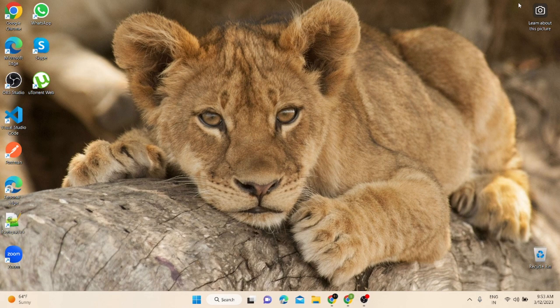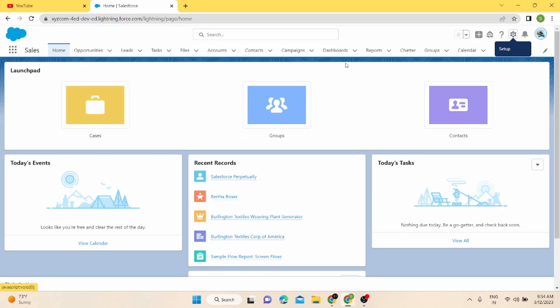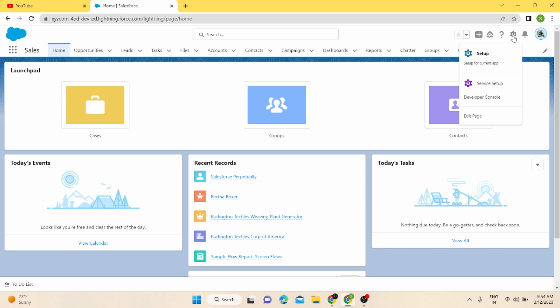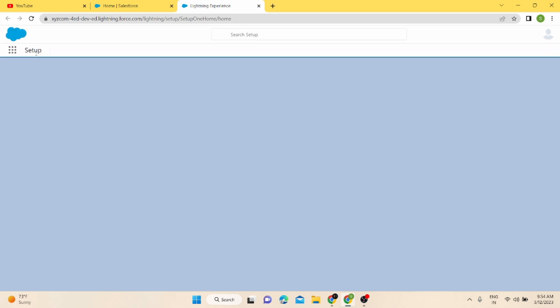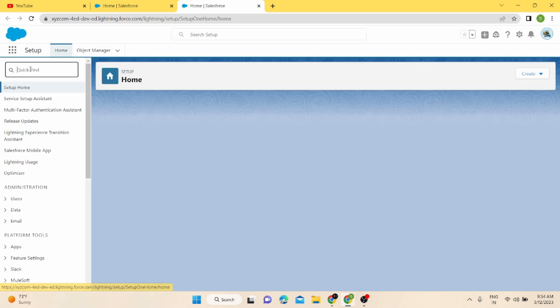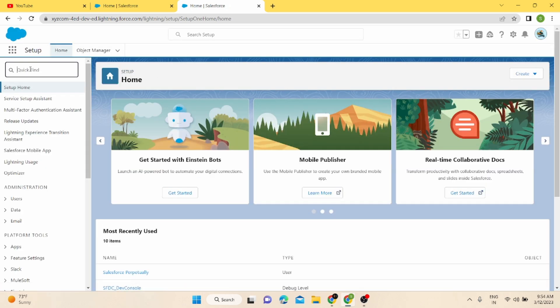Let's get started. I'll show you how you can create an email template in Salesforce and what steps you need to follow. I'm logged into my Salesforce. To create an email template, first you need to go to the gear icon, click on it, and go to Setup. It will open up your Setup window. Then in Setup, search 'email template' in Quick Find.